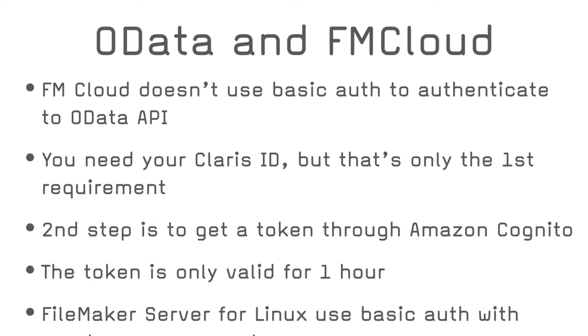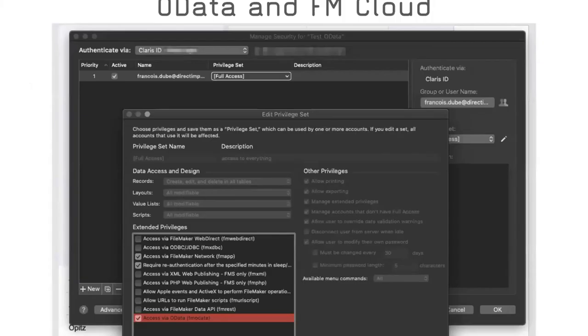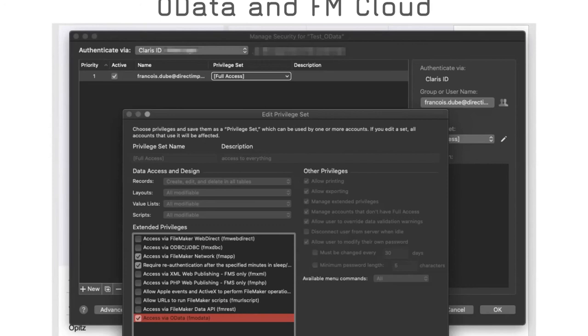Moreover, that token is only good for one hour. You will have to refresh after one hour. Third, FileMaker server for Linux doesn't use Claris ID. It uses the local accounts. So by using those local accounts, it looks like the authentication method is the basic authentication type. So let's keep that in our pocket. I'll go back to FileMaker and activate access to OData for my personal Claris ID.